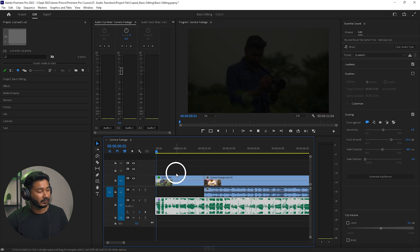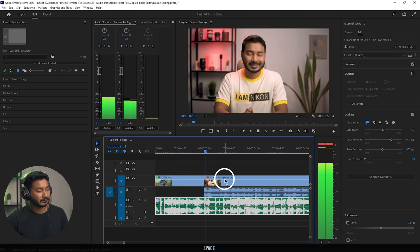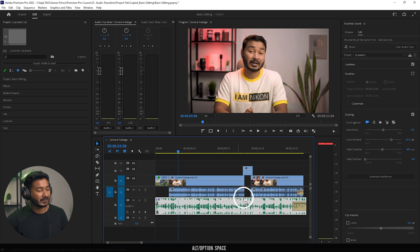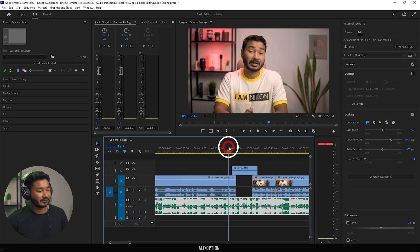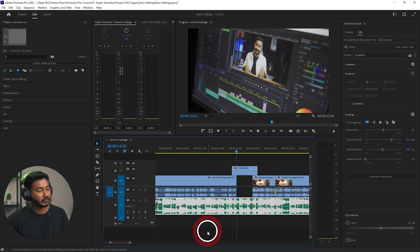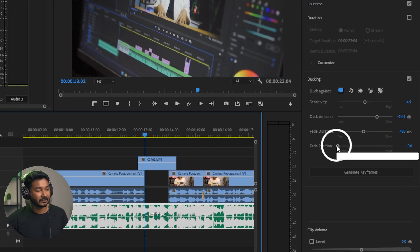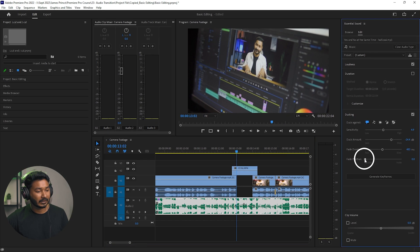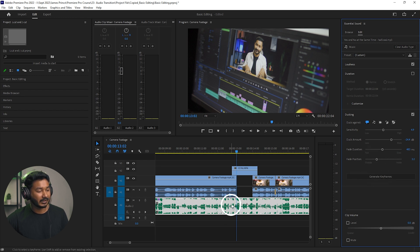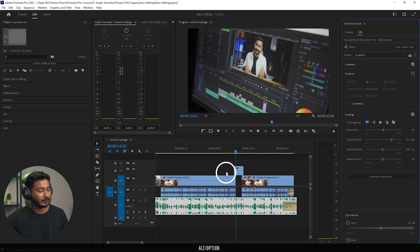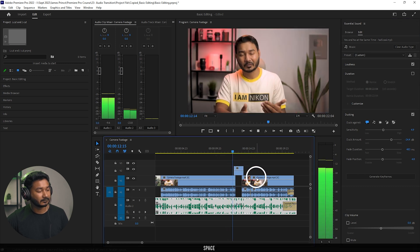Premiere Pro will automatically create keyframe points, just like we did in the manual procedure. Playing it back — it has decreased the volume where there is dialogue. But it's not very smooth yet. To make it smoother, you can increase the Fade Position — maybe set it to 3 — and click Generate Keyframes again. You can see it has smoothed up nicely.